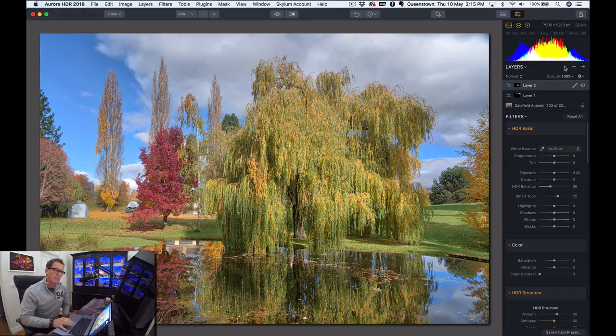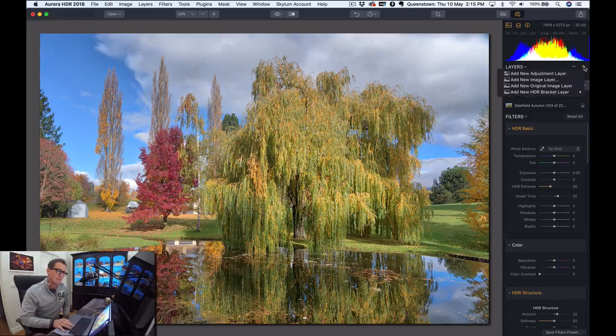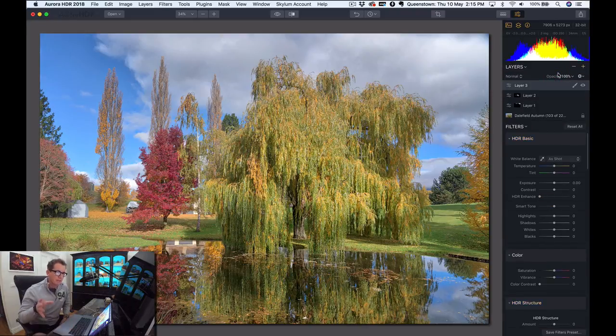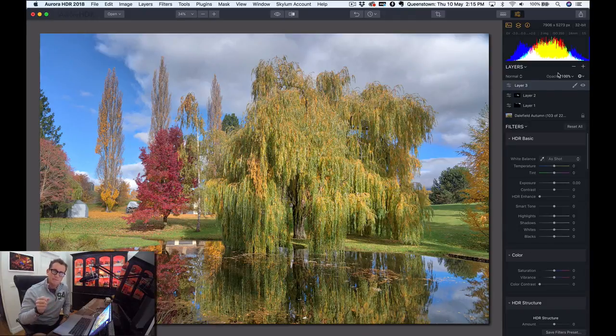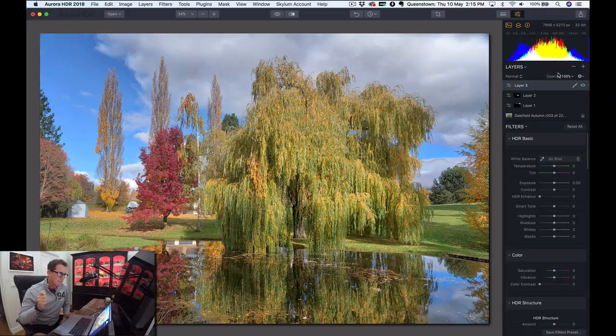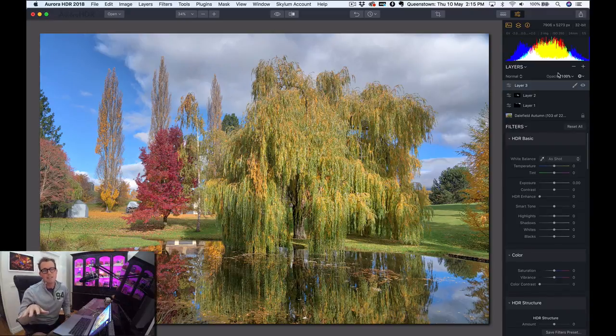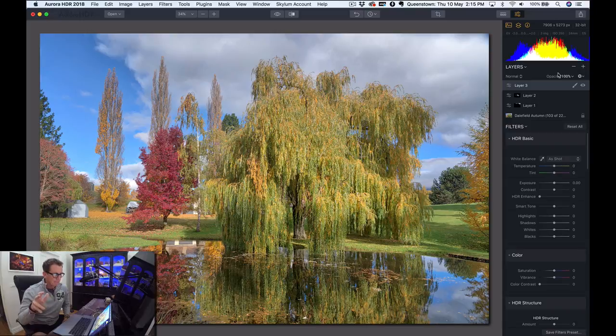So I'm going to go ahead and add a new layer here. I hit plus, add a new adjustment layer. And of course, this is a great advantage of Aurora HDR over Lightroom. You can do layers. You can do different things in different parts of the photo. And these tools that I'm showing you are just not available in Lightroom at all.